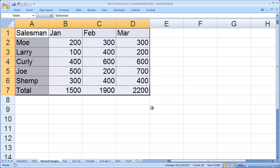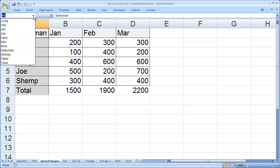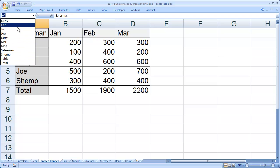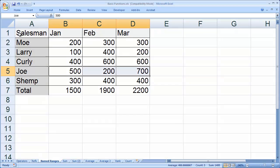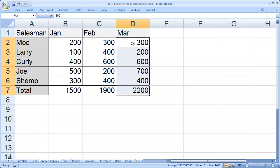Excel has now created named ranges for each of my columns and each of my rows. If I click the dropdown for my name box, you'll see all of those listed there. If I click on Joe, it will highlight his cells. Notice it didn't grab Joe itself because we identified that as a label. Or if I select March, it will grab those elements.